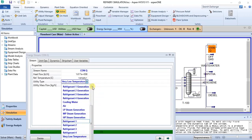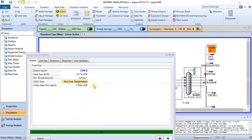Anytime you want to specify a utility for an energy stream, the first question you ask yourself is: what is the purpose of the unit that the energy stream is attached to? Once you are able to define whether it's a cooling or a heating unit, you can know which utility will be best suitable — whether it's a hot utility or a cold utility. You also consider the temperature difference between the inlet and the outlet, which will guide you in choosing a suitable utility.